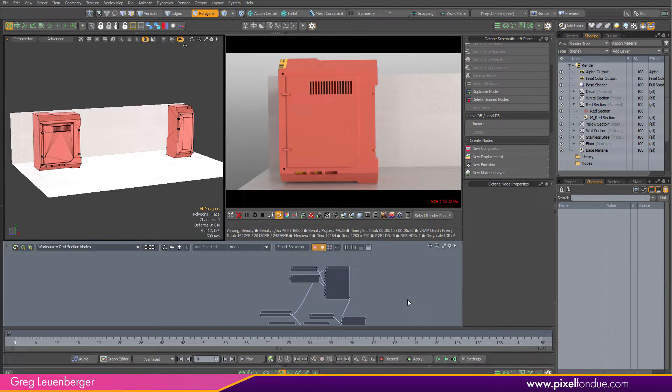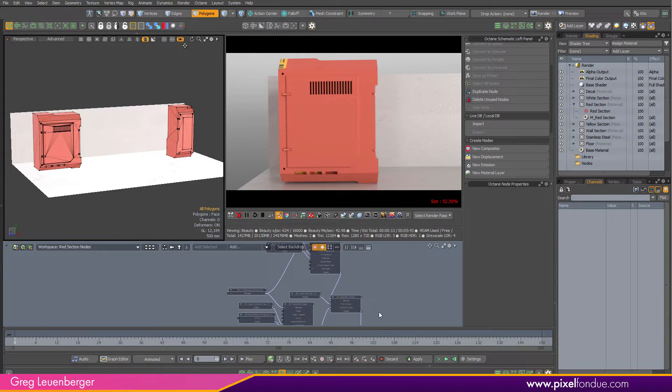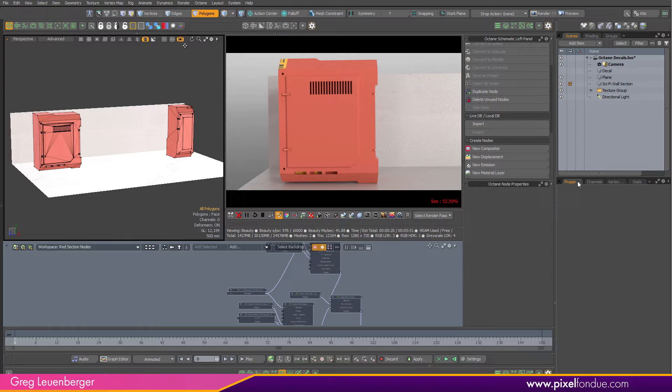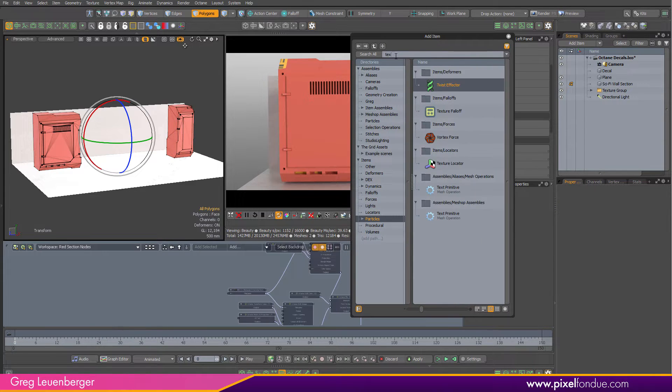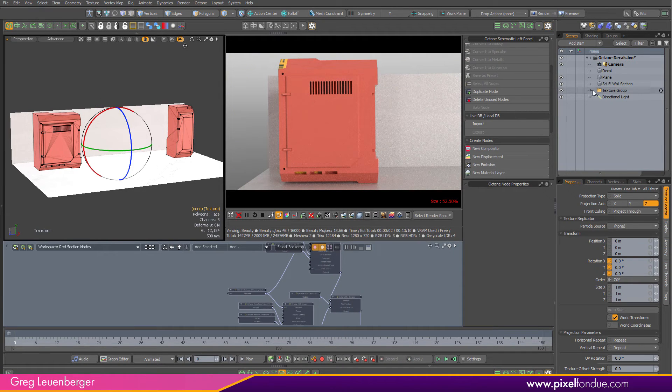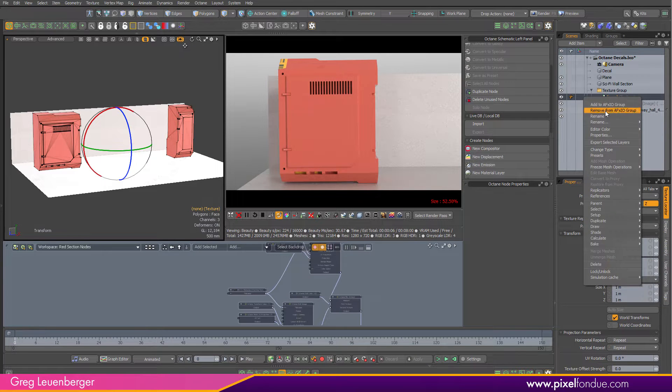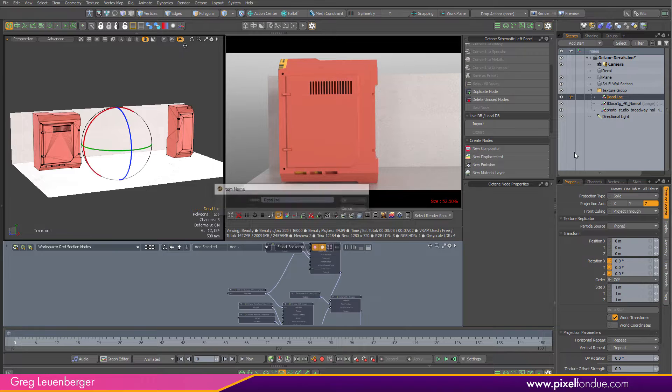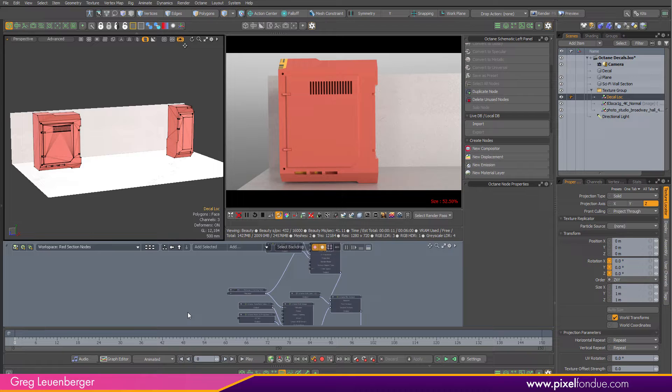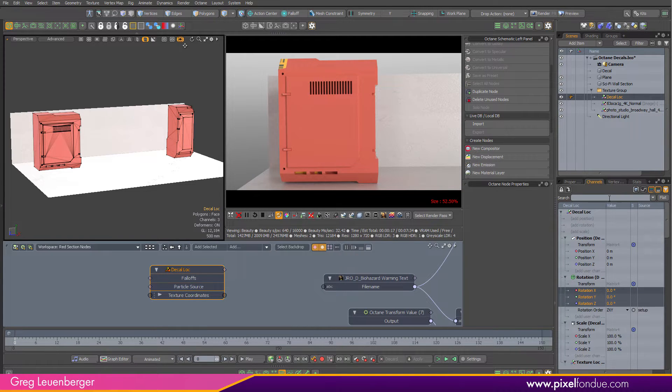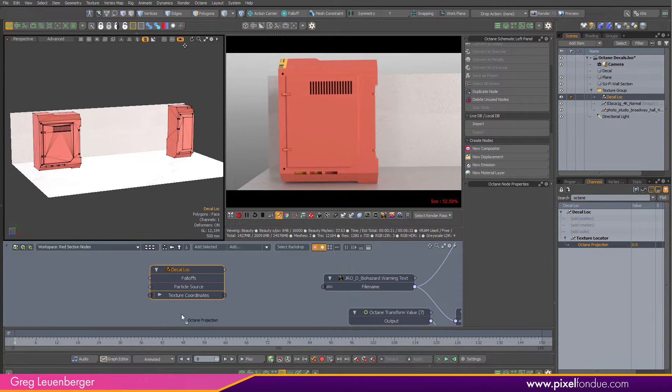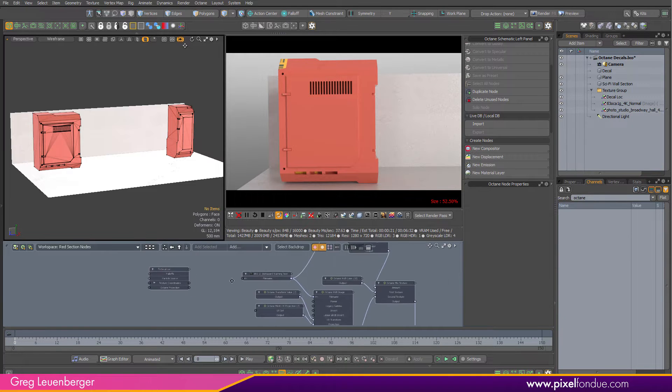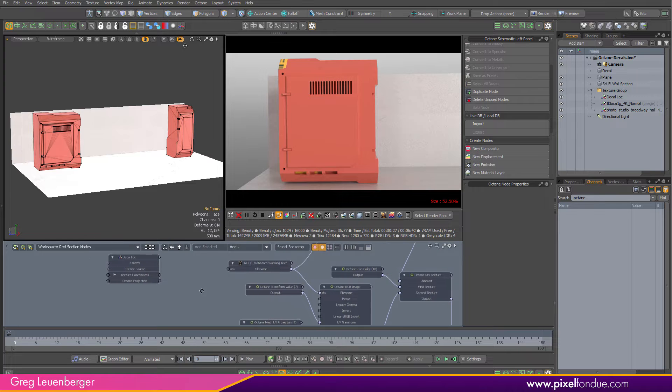So the two ways I would recommend are these. I'm going to actually use a Modo texture locator because I can see it in the viewport and I can just use the move tool and rotate tool, scale tool to move it around. Over here in my item list, I'm just going to add item and add a texture locator. I'm going to rename it decal loc like that. And I'm going to drag it into the schematic down here.